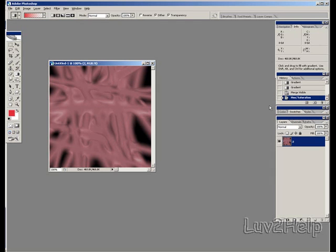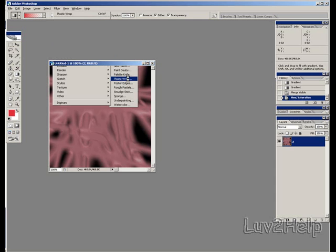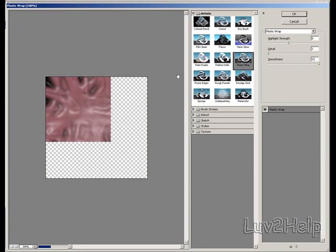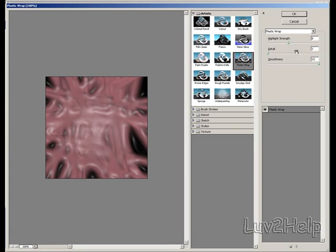Once that's done, go to Filter, down to Artistic, and select Plastic Wrap. Set Highlight Strength to 8, Detail to 1, and Smoothness to 15, then click OK.